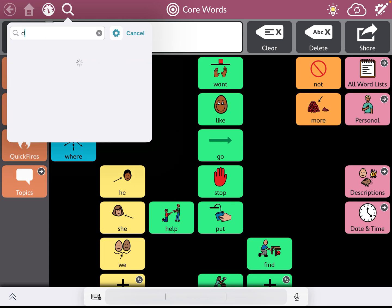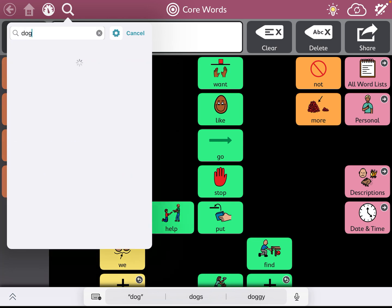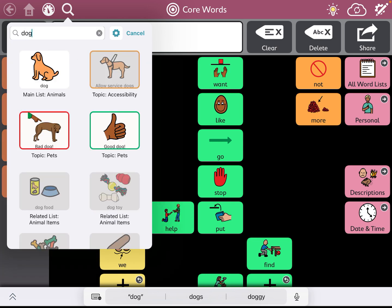In this example, I'm going to search dog. And you'll see there's going to be multiple different options provided.